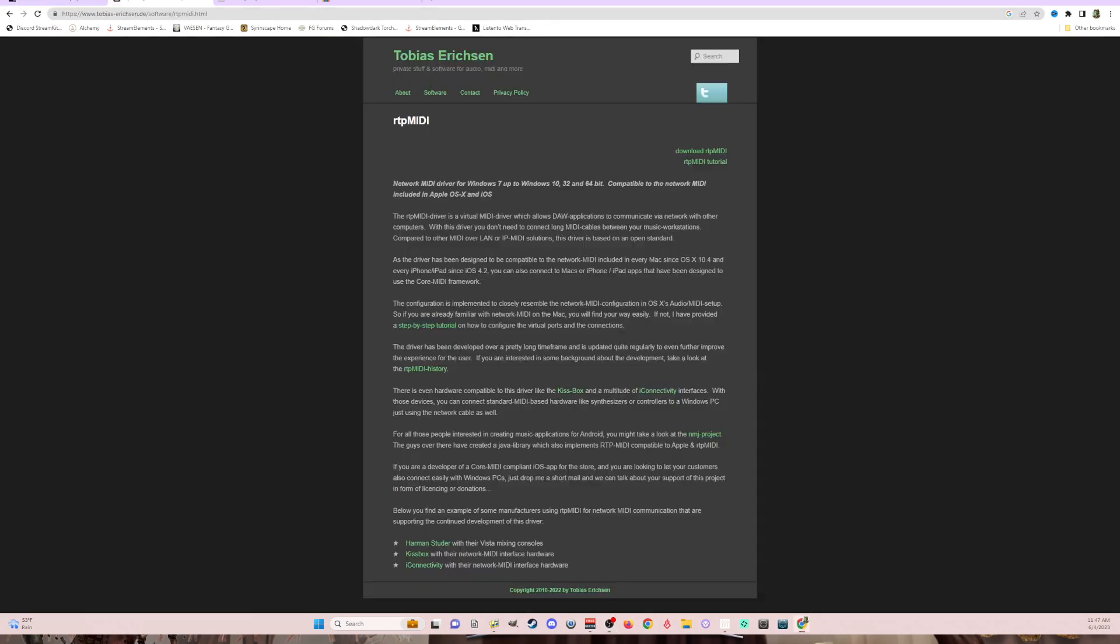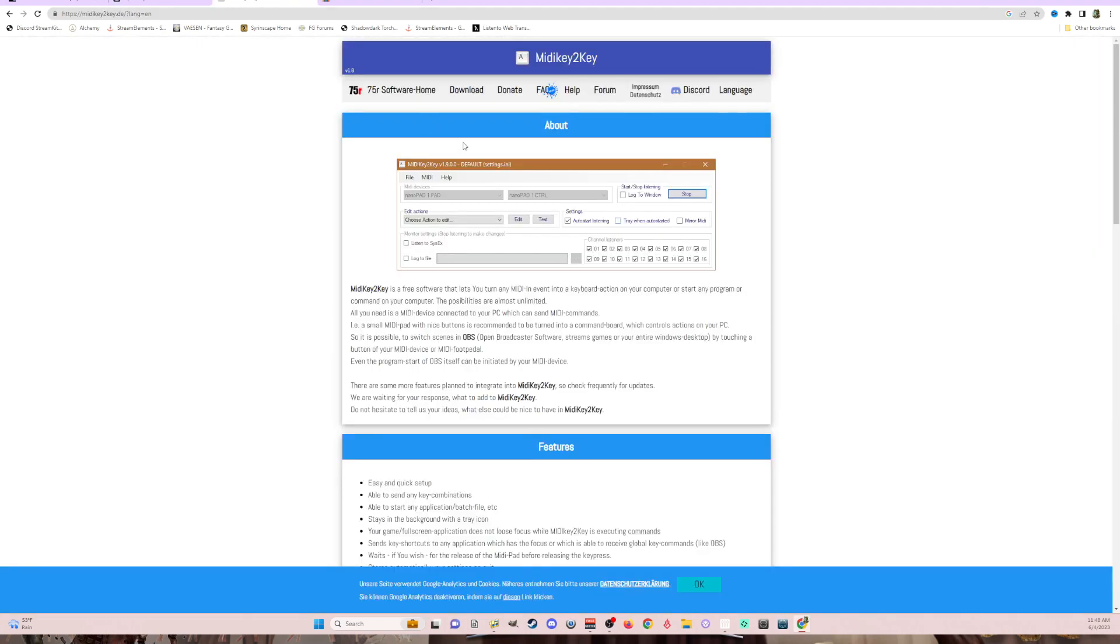You're also going to need a program or a driver from Tobias Erickson. I've used a couple things from him before, but what you're going to download from him is RTP MIDI, which is a driver that allows you to utilize MIDI connections between the iPad and your computer.